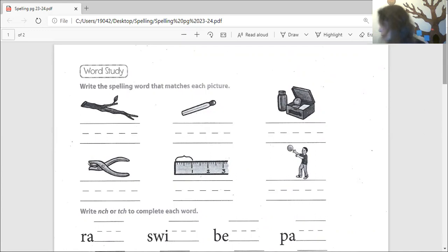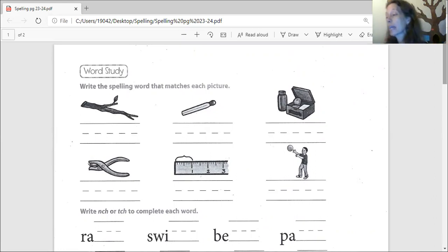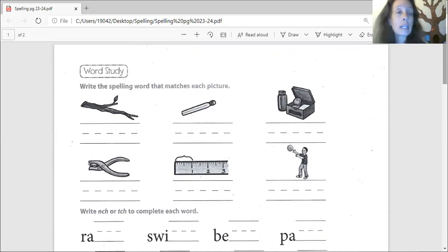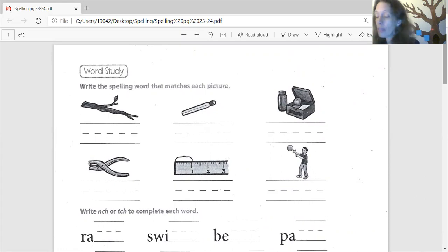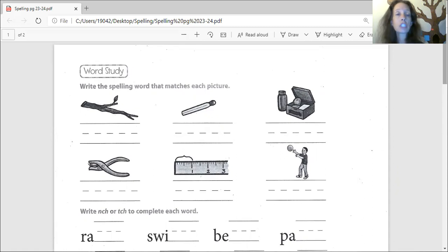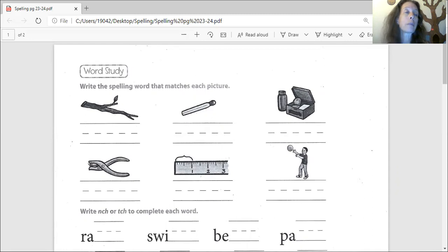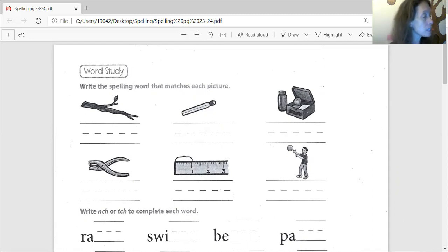The directions say, can you read these with me please? Write the spelling word that matches each picture. Pretty easy. What is this a picture of? Branch. Is that what your list says? Branch.